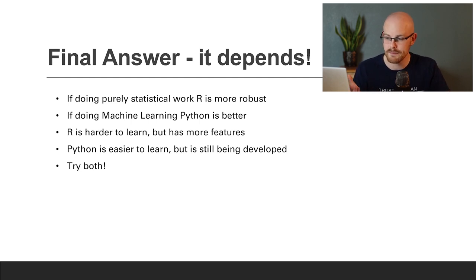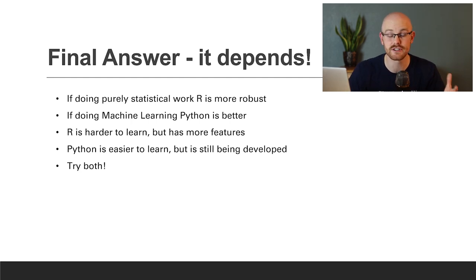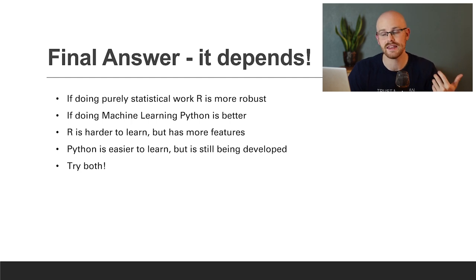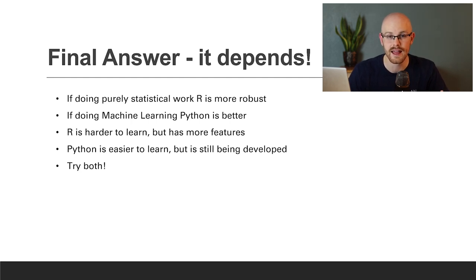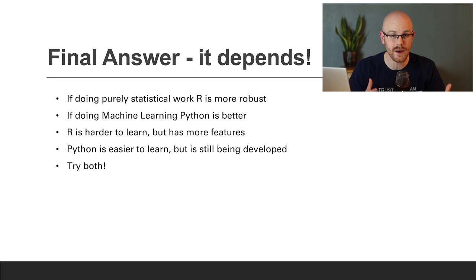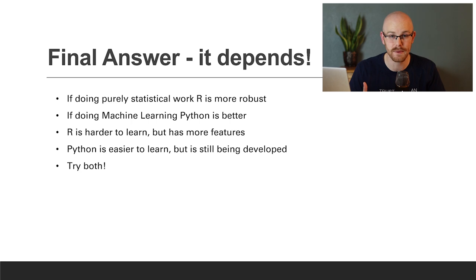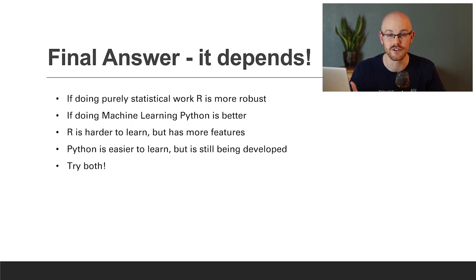But it really does depend on what you're using it for. And so if you're doing purely statistical work, R is going to be the better choice. If you're doing machine learning, Python is arguably much better. In my opinion, R is harder to learn, but it has more features, while Python is easier to learn, but isn't as developed yet. And so what I genuinely think you should do is I think you should try both. I think you really need to get some hands-on experience, take a course in both, just see what you think and determine for yourself what you think is better.